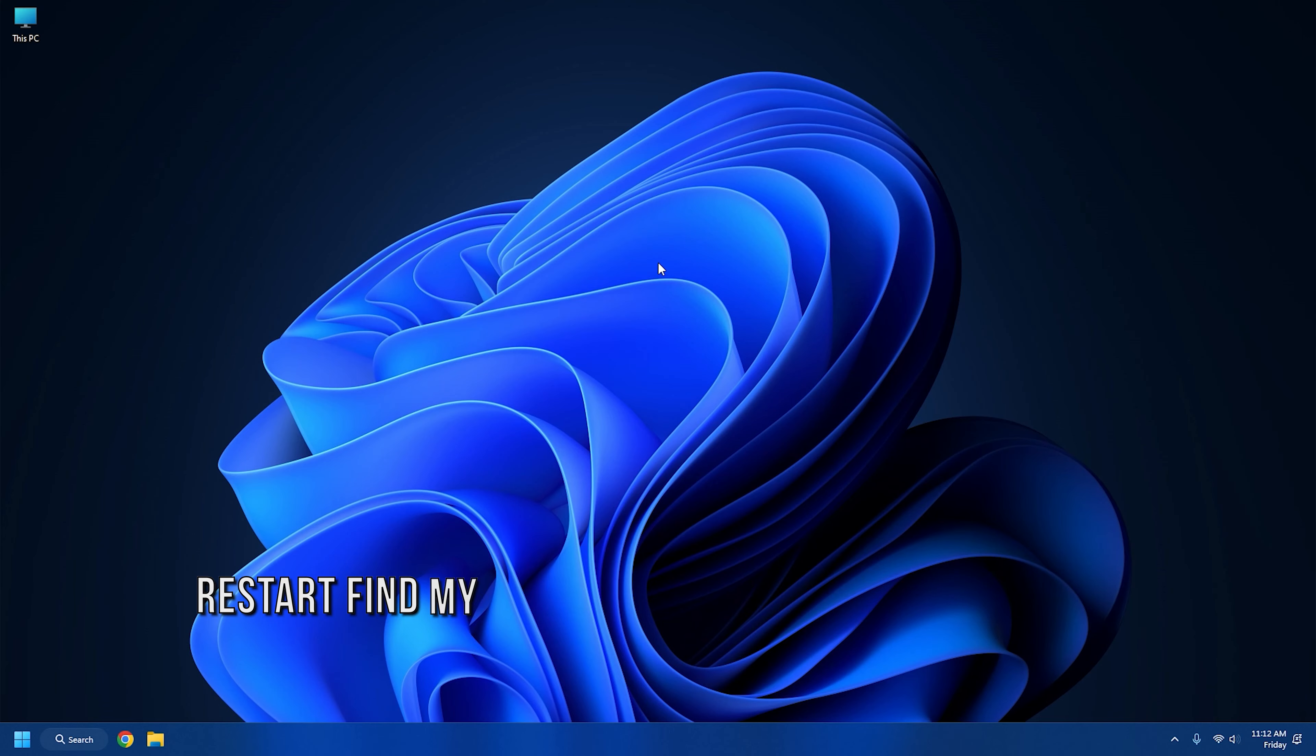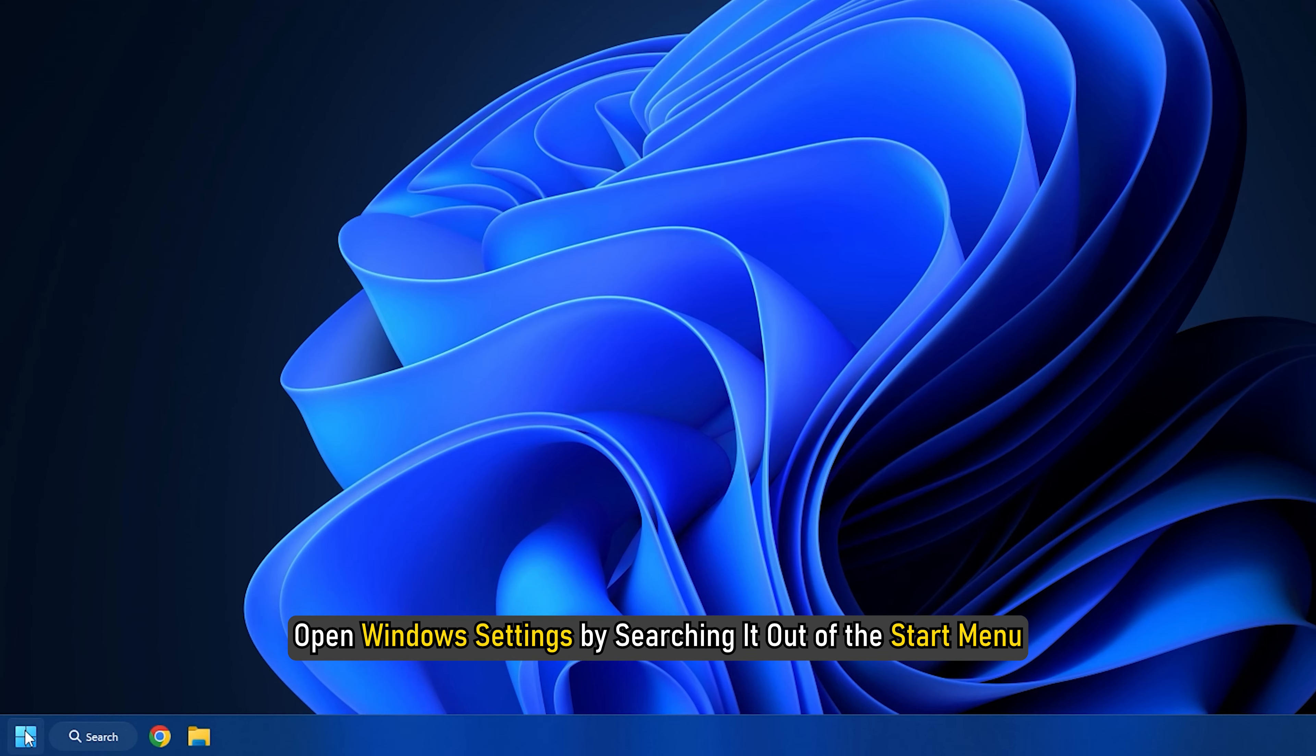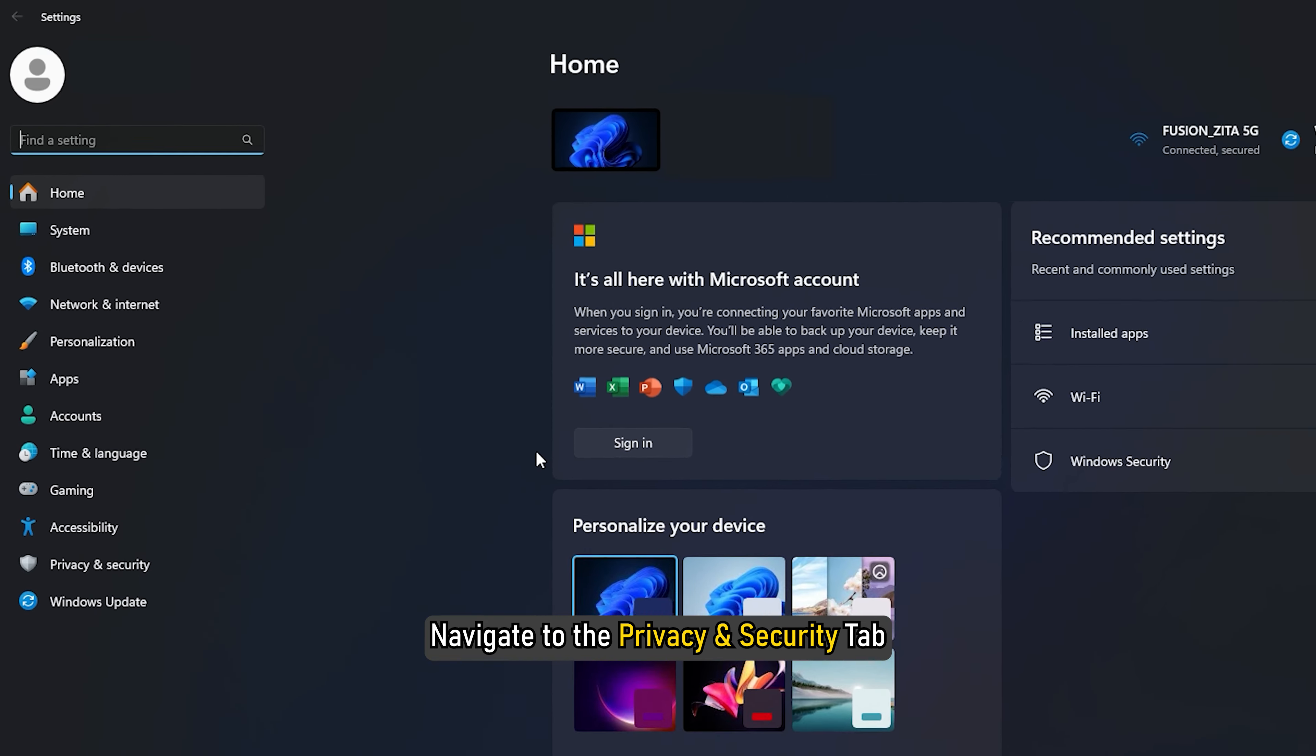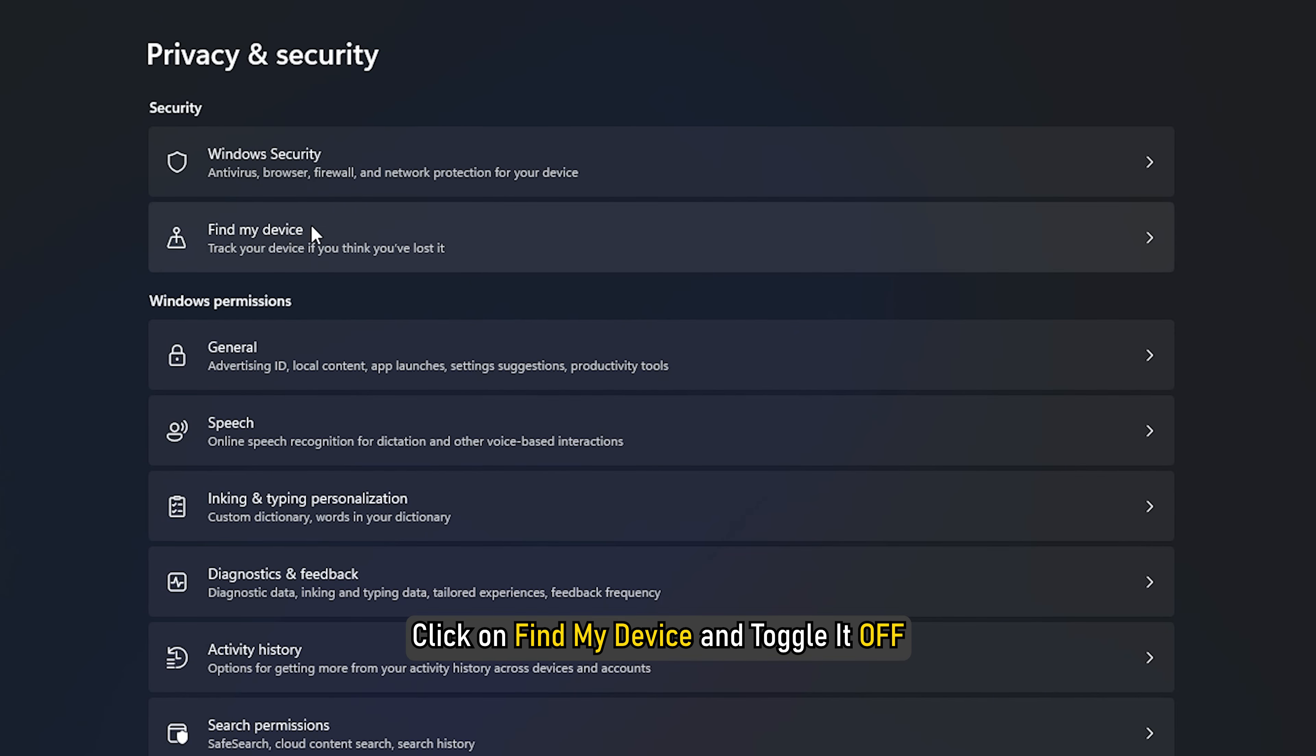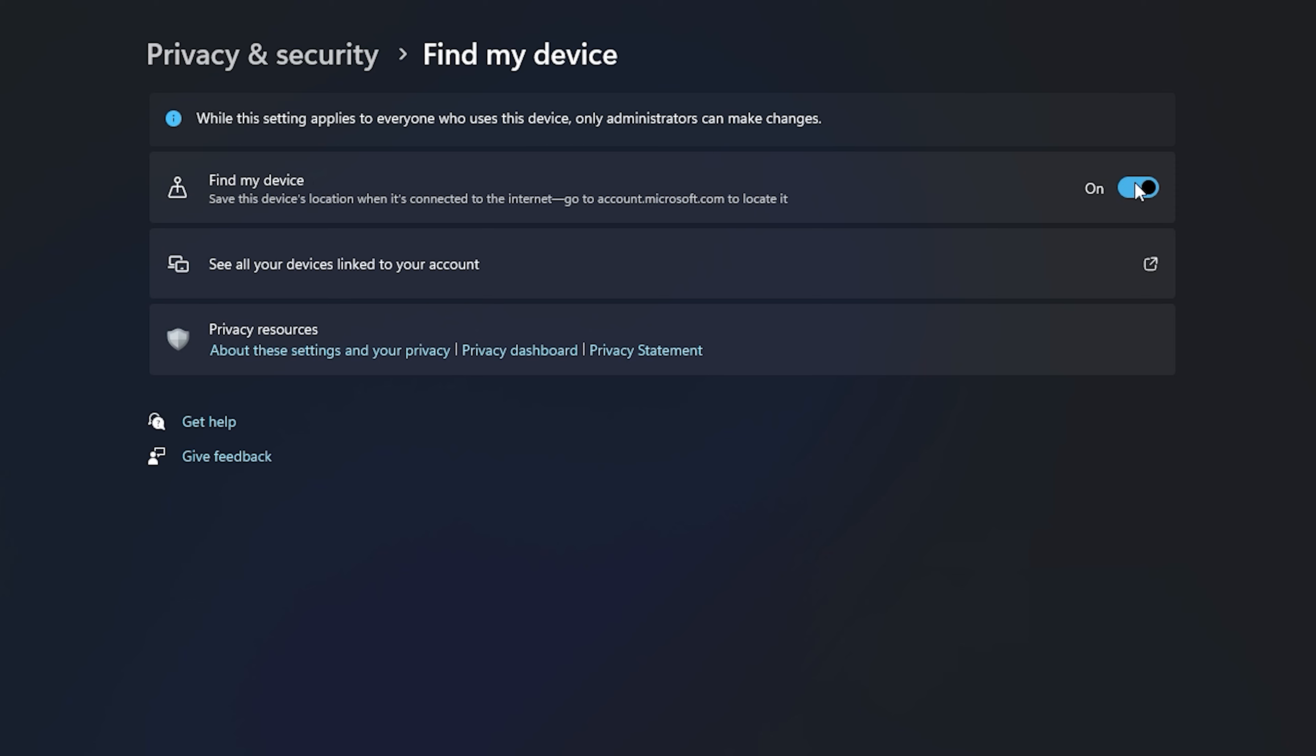Method 1: Restart the Find My Device feature. If Find My Device fails to work, first of all, restart the feature and your PC. Open Windows Settings by searching it out of the Start menu. Navigate to the Privacy and Security tab. Click on Find My Device and toggle it off. Reboot your computer and then enable Find My Device.